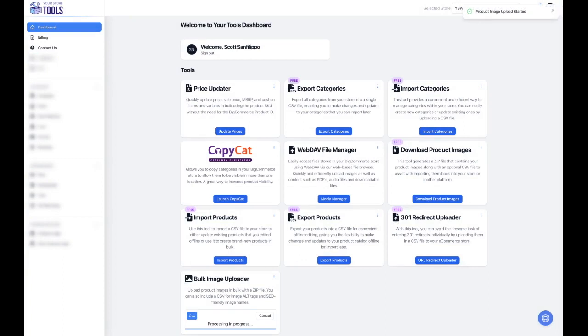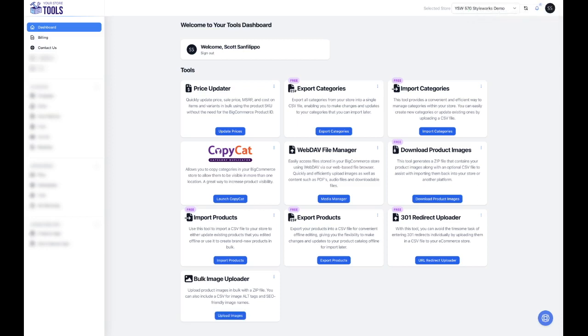Click Submit to upload your file and complete the process. Be sure to check out yourstoretools.com for all our free and premium tools that are available to help you manage your e-commerce store. Thanks for watching.